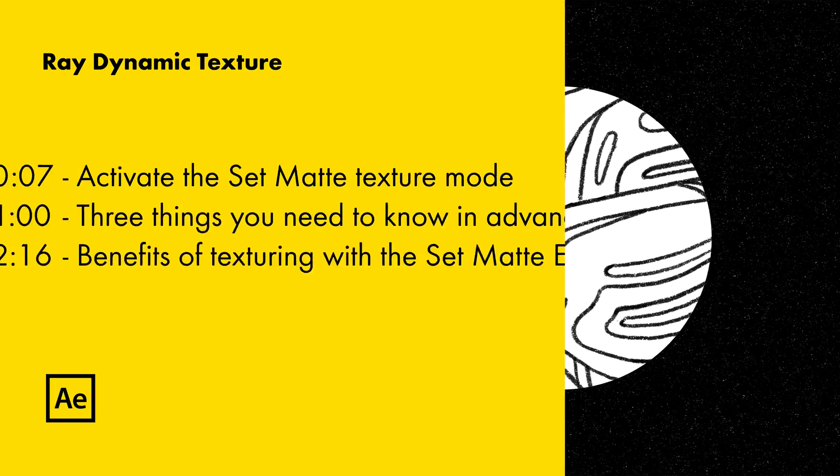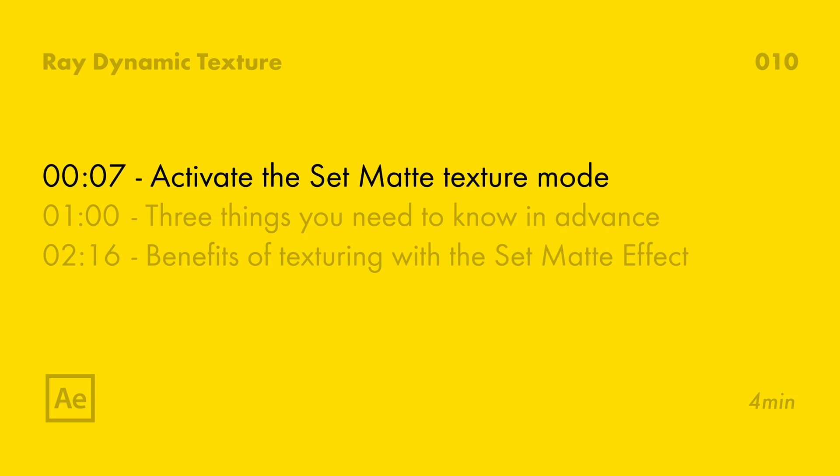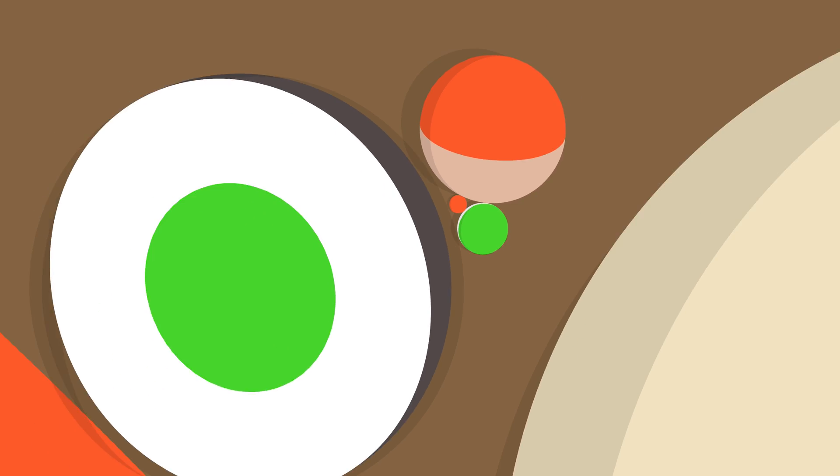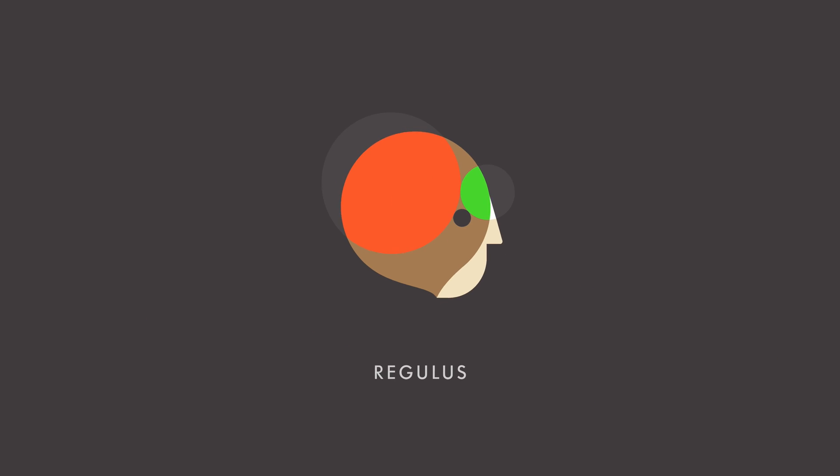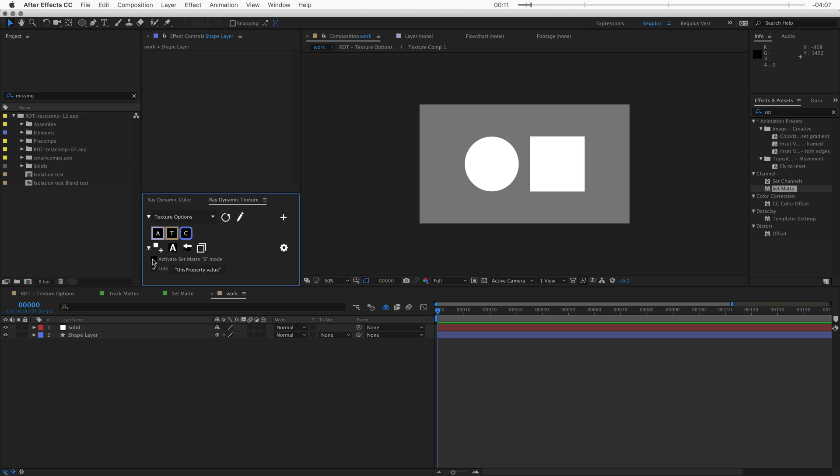Raydynamic Texture makes the set matte effect work like it should. In order to texture with the set matte effect, you need to activate it first.